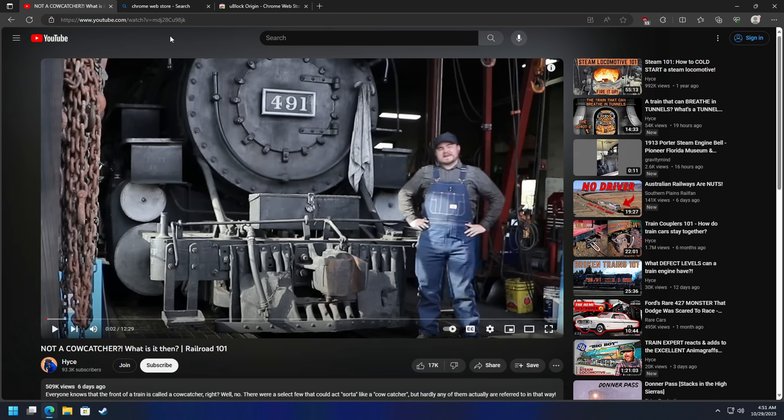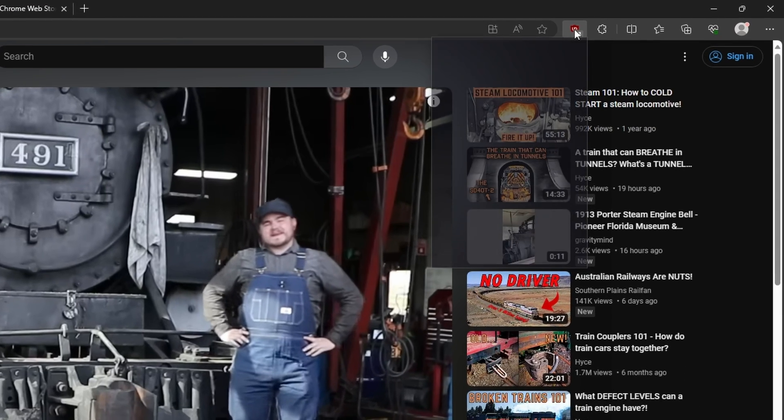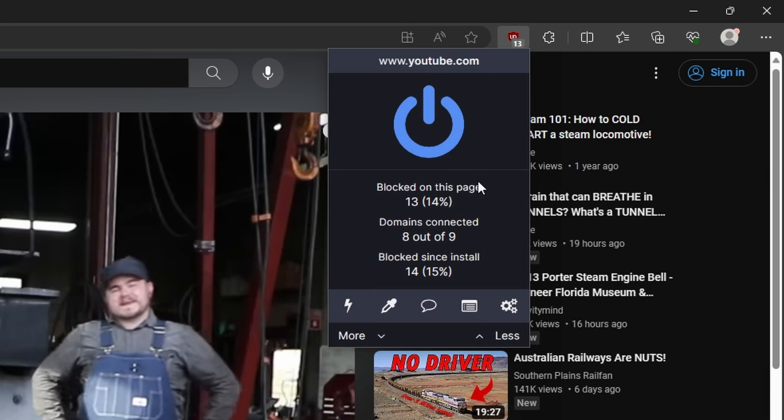I'm sure some of you probably have uBlock Origin already installed, and if you're still getting ads on YouTube, there is a workaround for that as well. Let's go ahead and go to uBlock Origin. Again, this is for people that have uBlock Origin already and they're still getting ads.